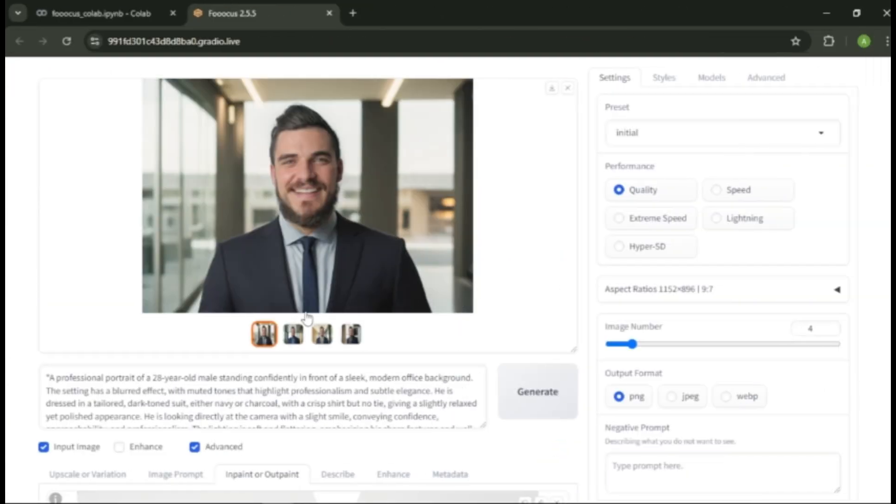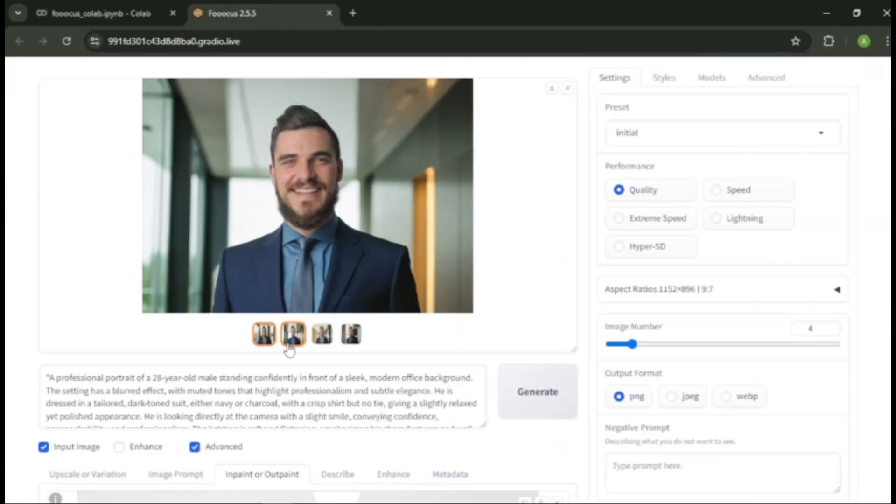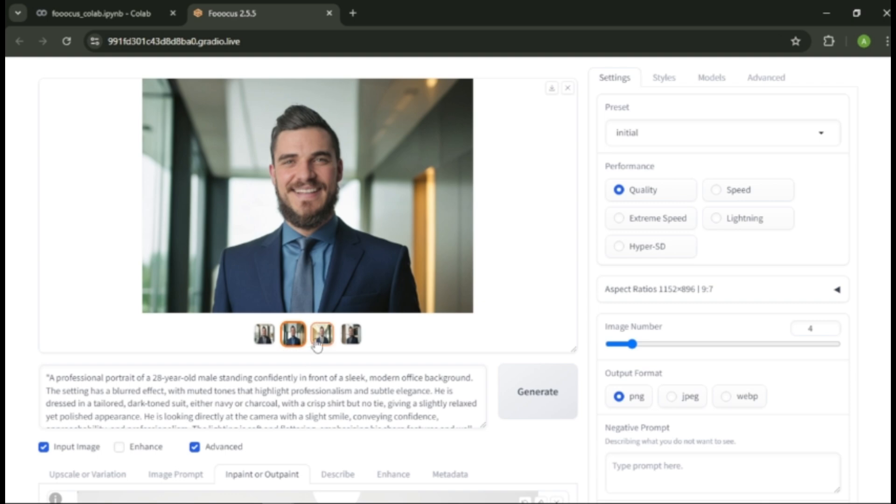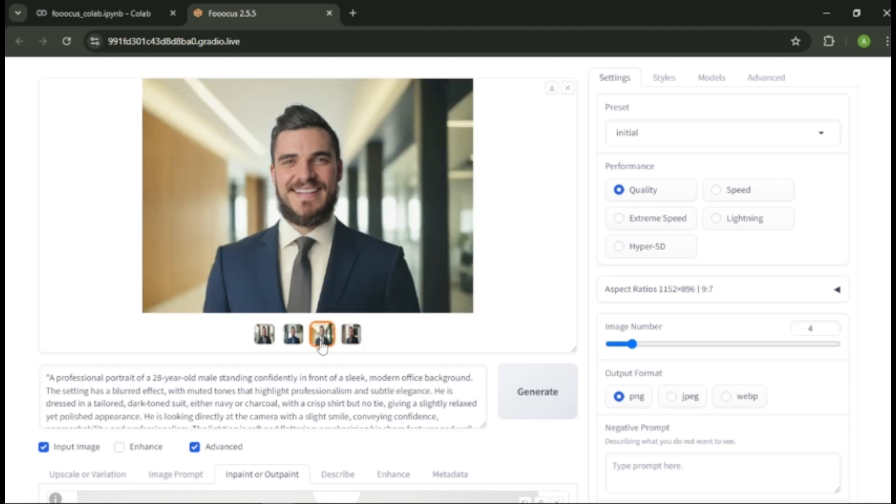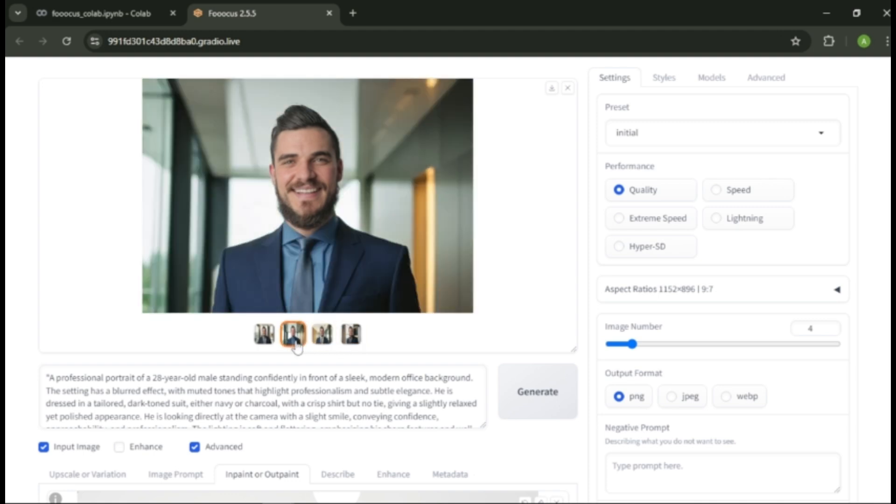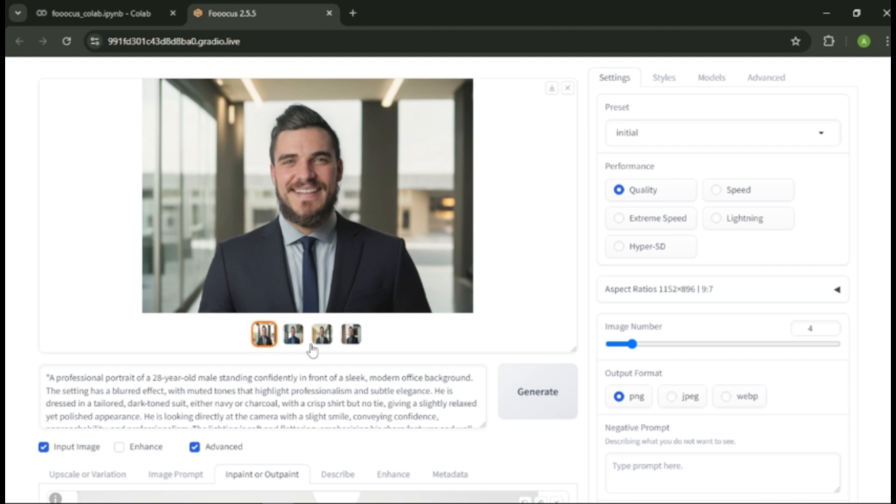As you can see, we got four images looking professional and high quality. Here you can see we got different clothes with different colored ties and blazers, and we got different backgrounds too. Best part is, these look super professional and very natural, like a professional camera shot. To download the image you like, click this download button and your image will download to your computer.